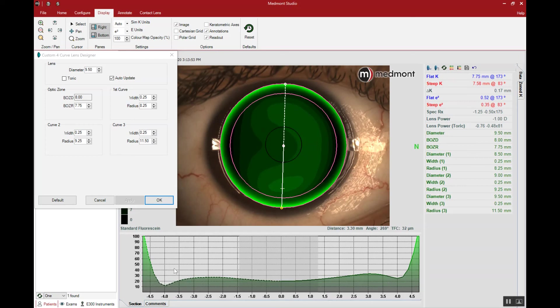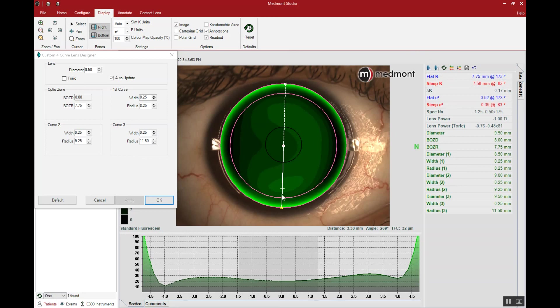If we get upwards of 40 microns at the optic zone junction, that's where the lens may rock back and forth excessively. In other words, we may require a toric lens to best align to the steeper vertical meridian.